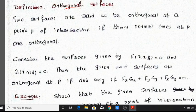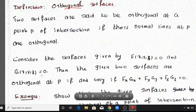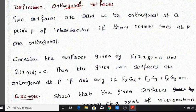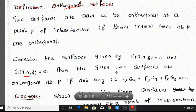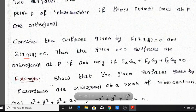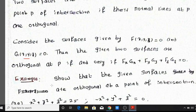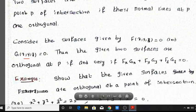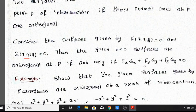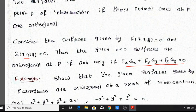Consider the given surfaces defined by f and g. The two surfaces are orthogonal at point P if the condition fx·gx plus fy·gy plus fz·gz is equal to 0 is satisfied.